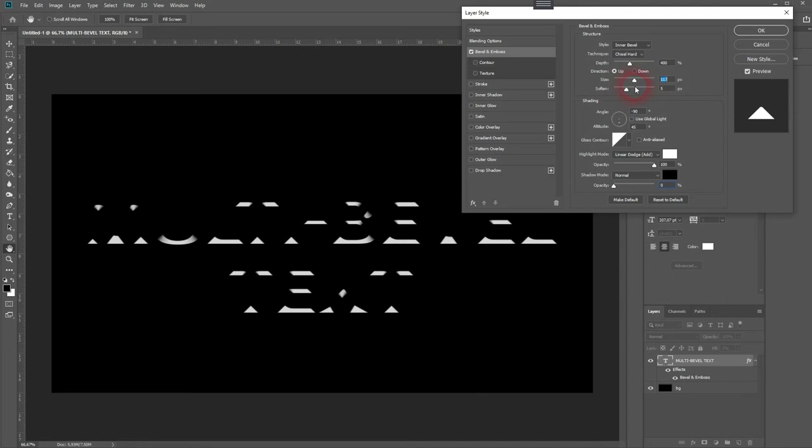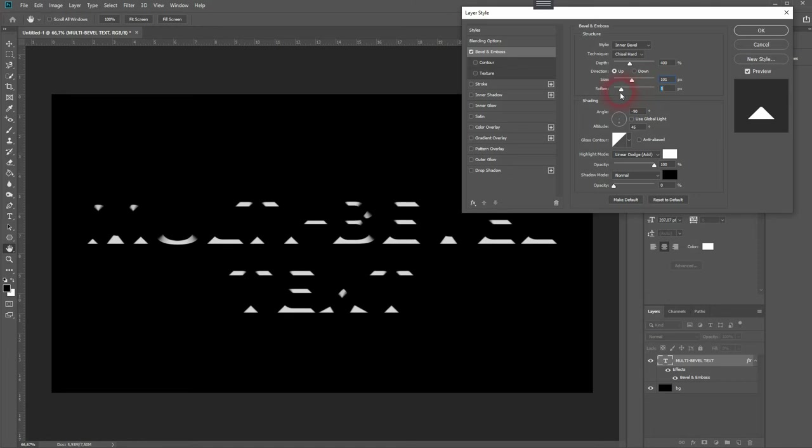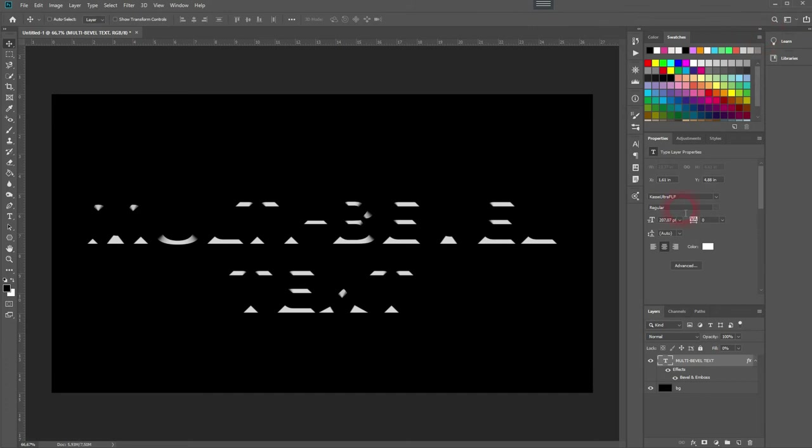Let me go down with the soften just a little bit and you can see the size doesn't really make much of a difference here if we go higher.